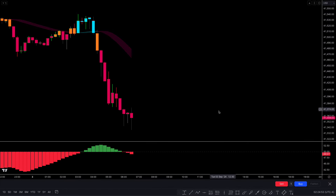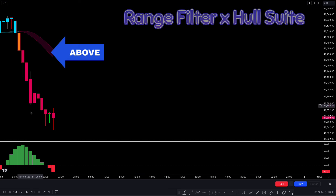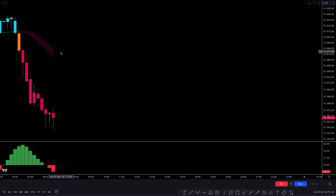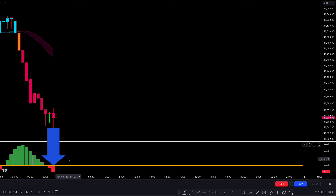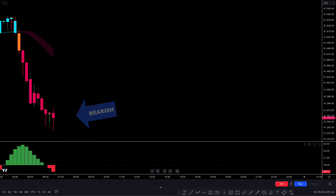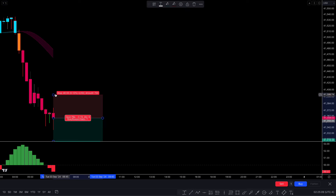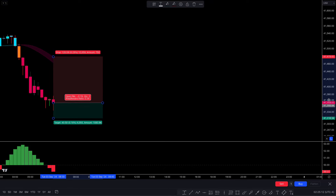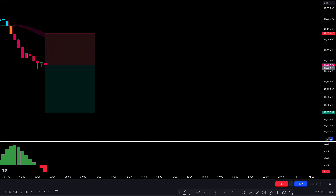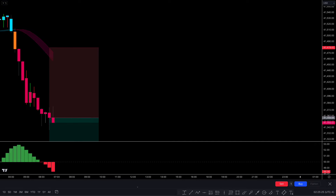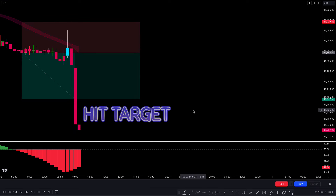Now let's look at another sell example. The Range Filter ribbon is above the market price with red candles, and the KDJ shows a bearish histogram below the centerline. A bearish candle confirms all conditions are matched, so we take the sell trade with stop loss above the ribbon and a 1:1.5 risk-to-reward target. The trade runs in profit and completely hits the target.